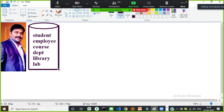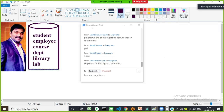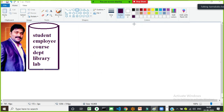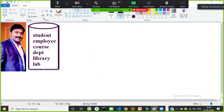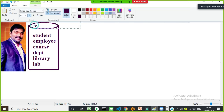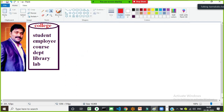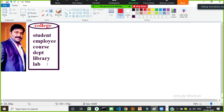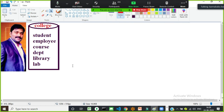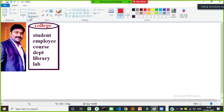In an engineering college, a lot of students are enrolled, employees are there, courses are there, departments are there, and there's library, hostel, and transport information. The entire data belonging to that particular college needs to be stored in one database — the college database.